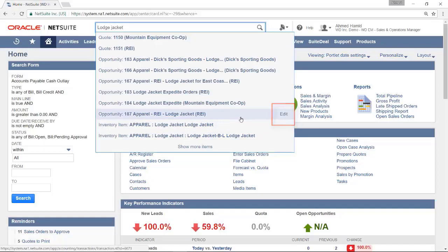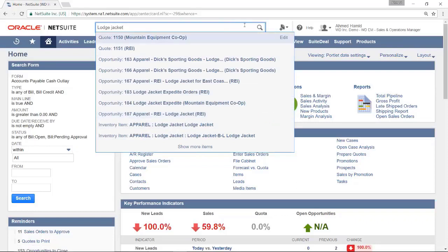The global search will return all records that meet your search criteria. To narrow down the results to a specific type of record, use the prefixes feature.